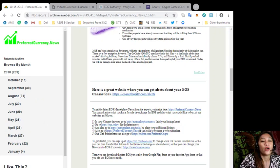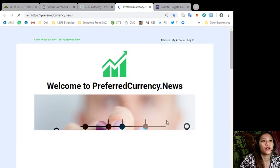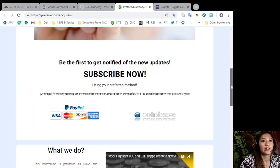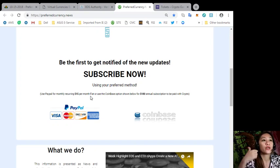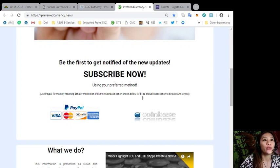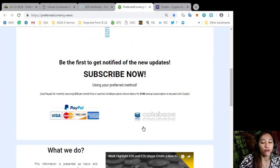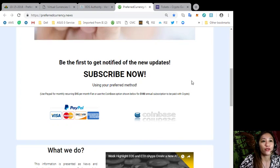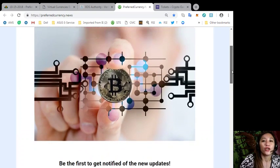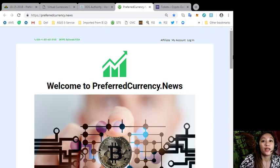Now you can always get the latest news from the experts simply by subscribing to our website at preferredcurrency.news. You just scroll down here and click the link PayPal if you want to use, or if you want a monthly recurring $15 per month fiat, or you can use the Coinbase for only $180 per year with your favorite cryptocurrency handled by Coinbase. And when you do that you will receive daily emails or daily newsletter directly to your email a day ahead before our broadcast.